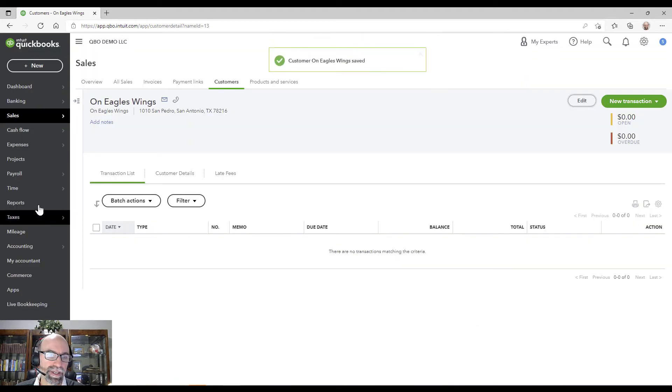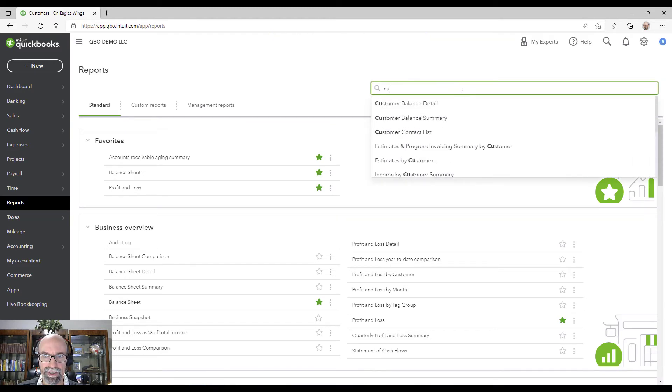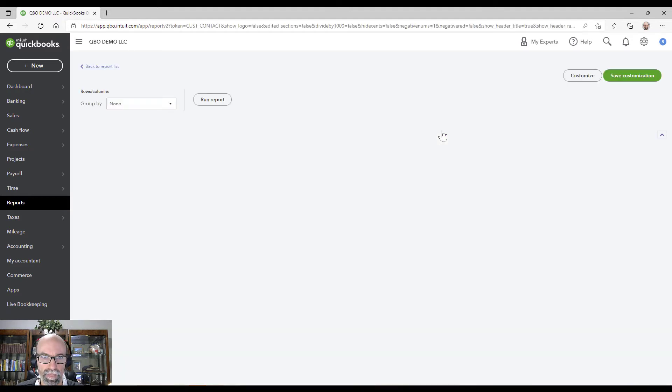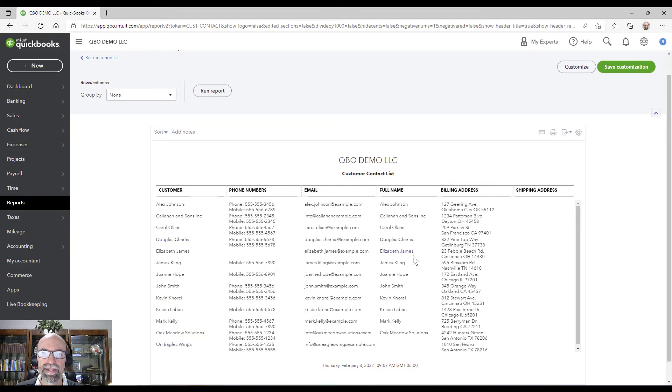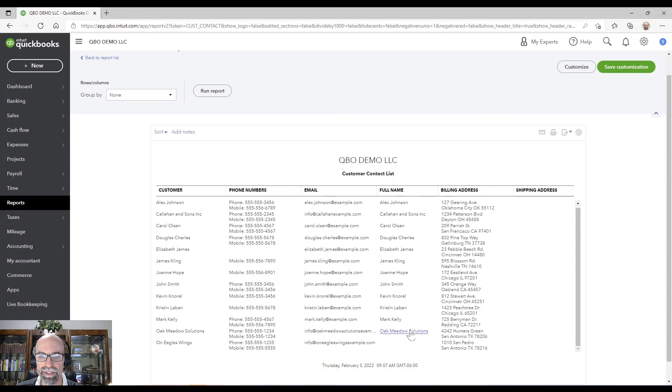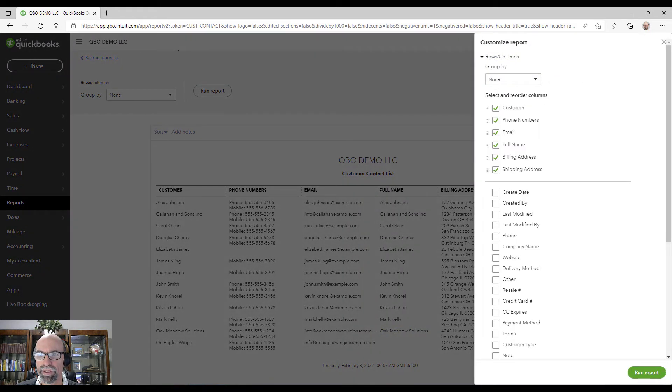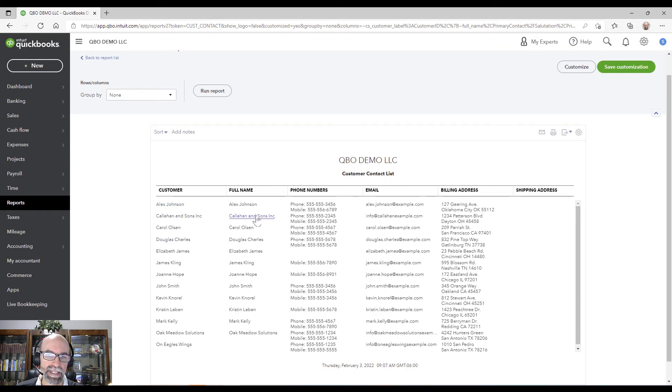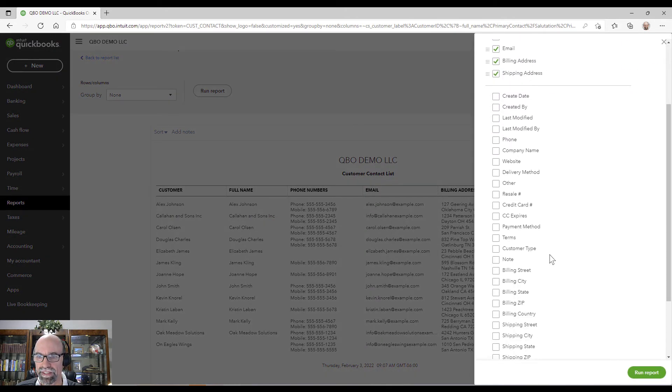To really dive deep into it, do a customer contact list report. And you'll see that the customer names are fine. But you'll see for the full name, for example, here's what you'd want to do - you probably would want to just move full name and customer side by side. So customer, a lot of these are - so here's one, for example, Callahan and Sons, Inc. And I'll do one more thing. I can bring in the first and last name.